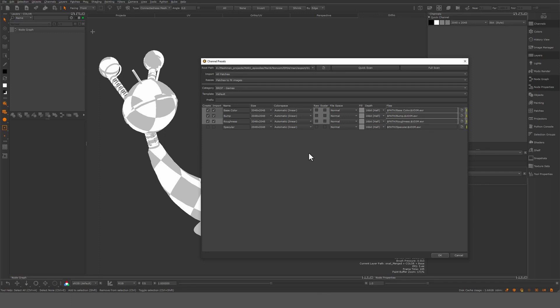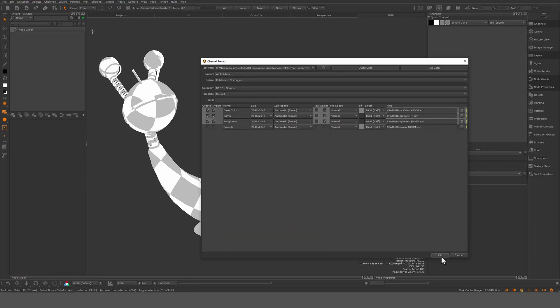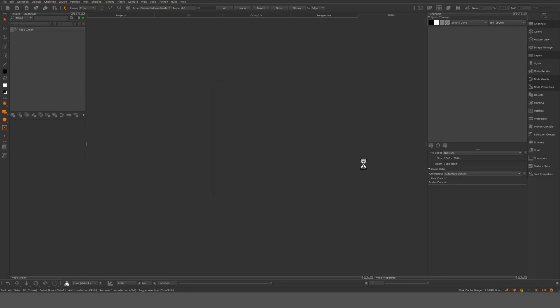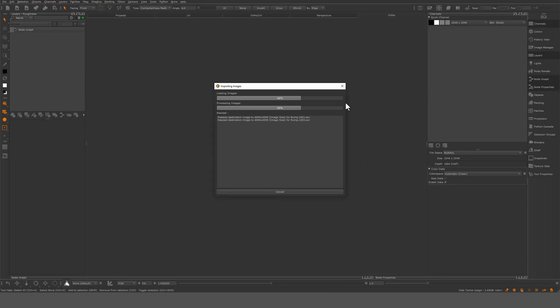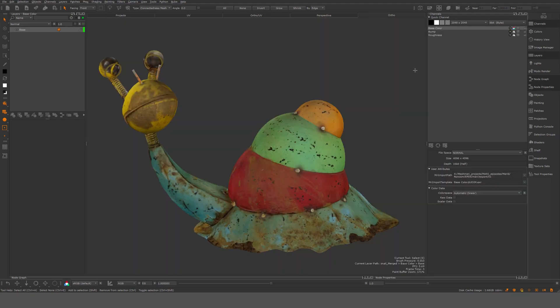Something else that I want to do here is essentially I know the base color is color, but these two are scalar channels. I'm just gonna tick those so I get it right. And then just hit okay. And we'll see here it will actually now start to create channels and import data into them. And there we go.